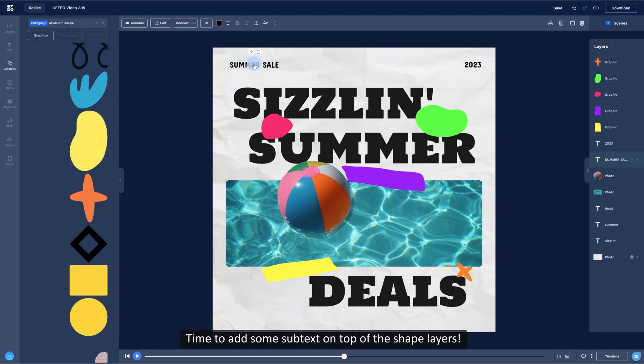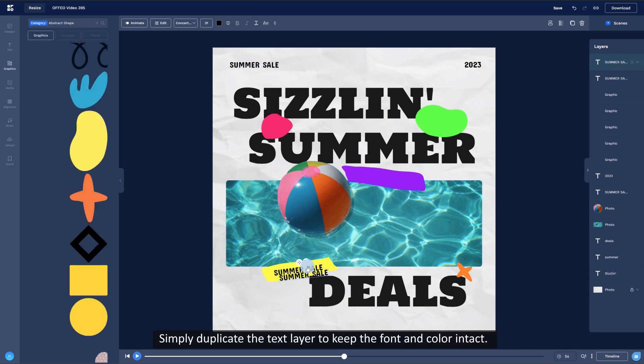Time to add some subtext on top of the shape layers. Simply duplicate the text layer to keep the font and color intact.